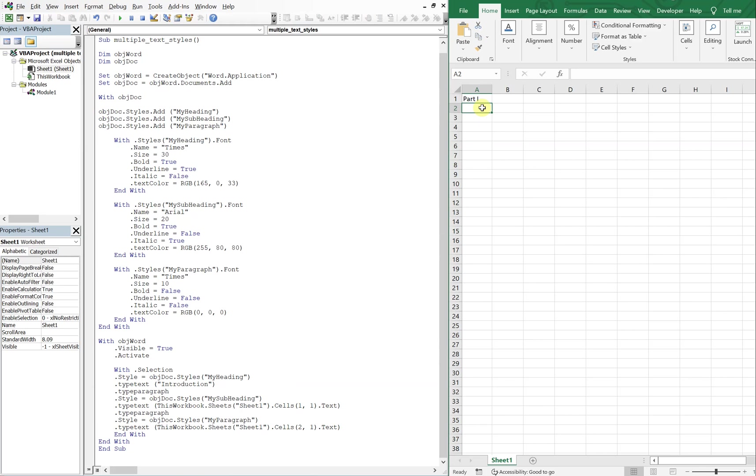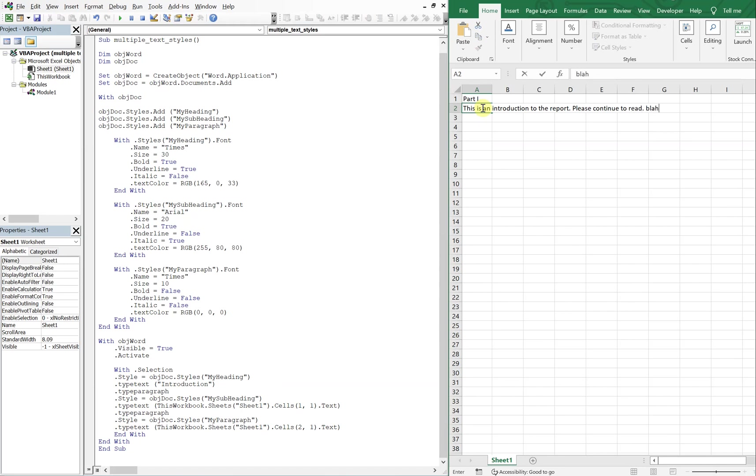And we'll just say this is an introduction to the report. Please continue to read, blah, blah, whatever, right? So that'll be it.